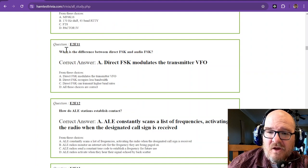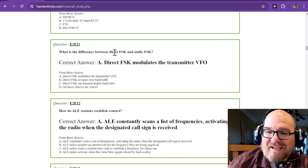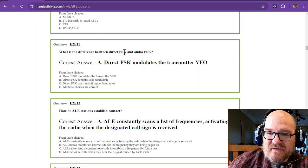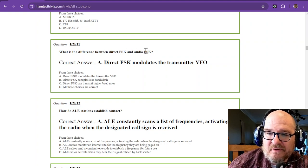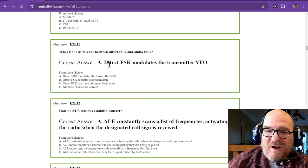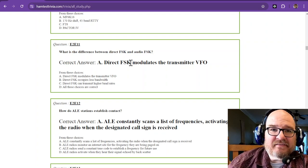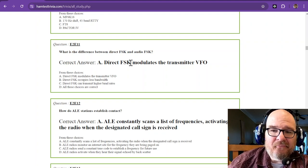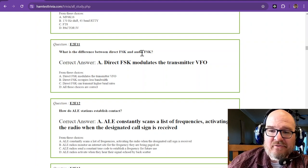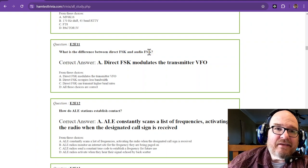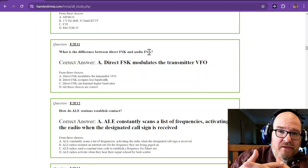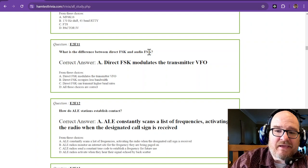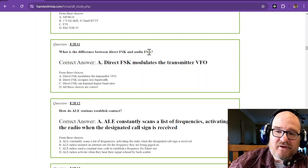What is the difference between direct frequency shift keying and audio frequency shift keying? So direct frequency shift keying modulates your transmitter VFO. And not in these choices, audio frequency shift keying, it is mixed with it. So direct FSK directly changes your transmit frequency.